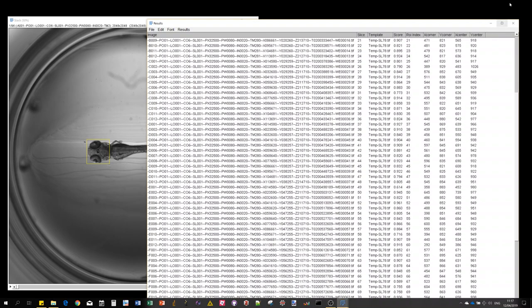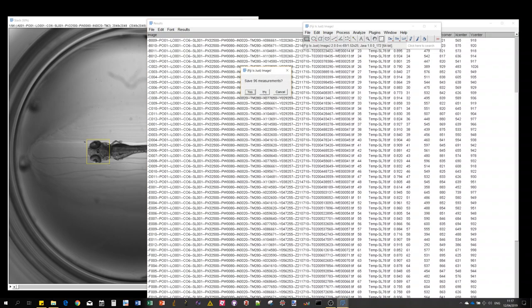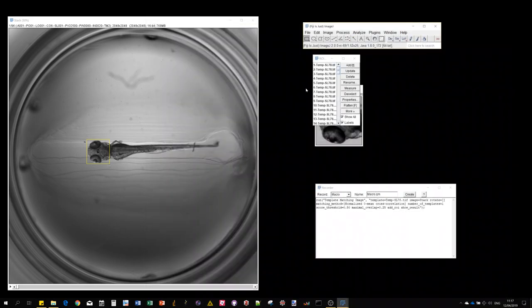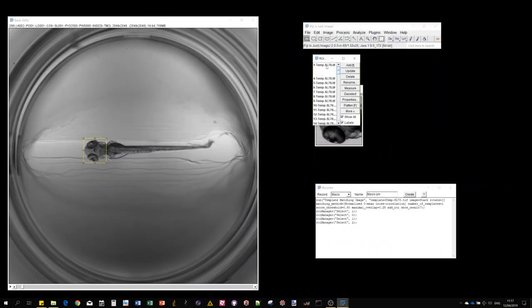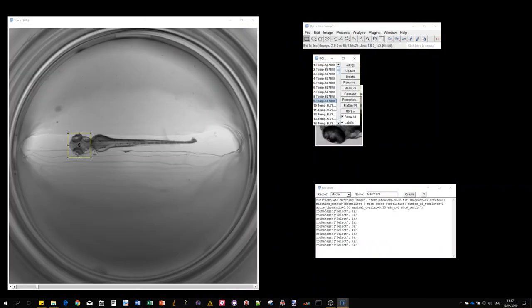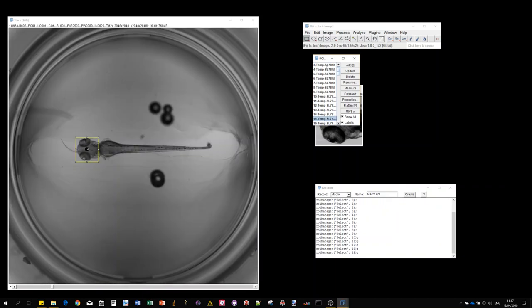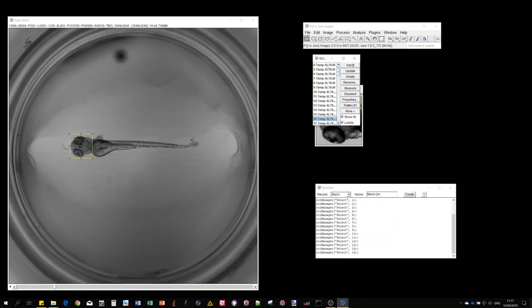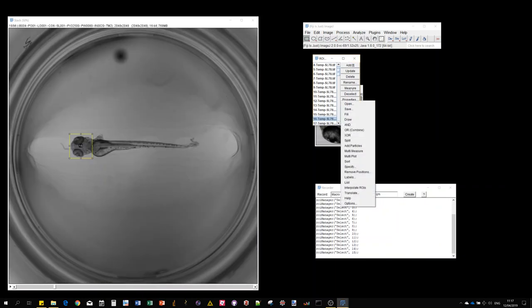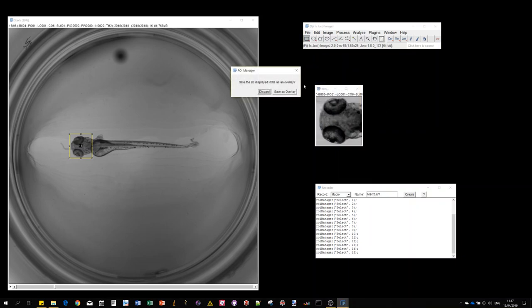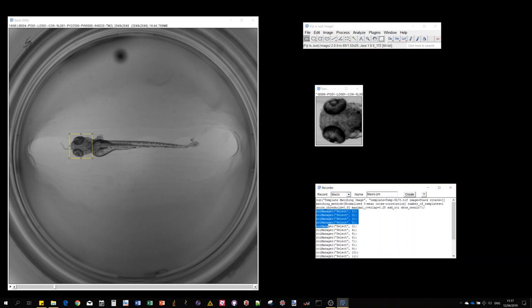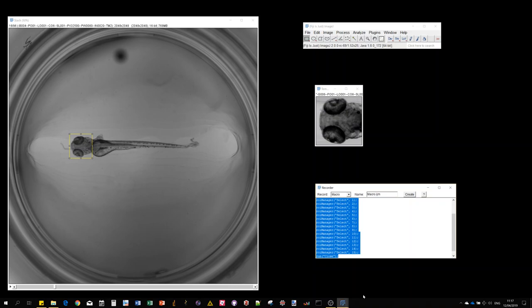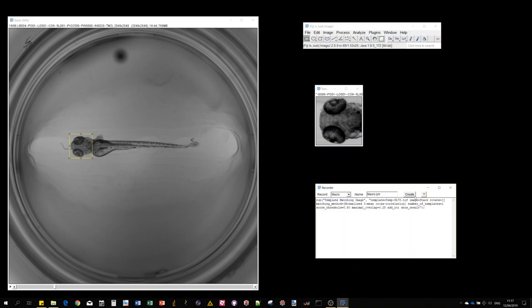You can use the ROI manager to browse through the detected regions of interest. You can save them, do some measurements, just like any regular region of interest.